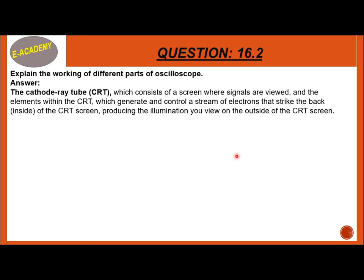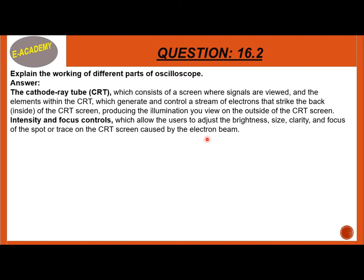The first part of the oscilloscope is the cathode ray tube, CRT. This consists of a screen where you can view the signal. Next is the intensity and focus controls, which allow the user to adjust the brightness, size, clarity, and focus of the spot or trace on the CRT screen cast by the electron beam.